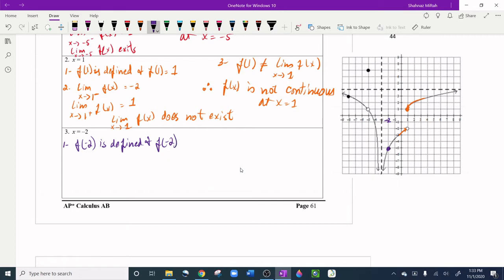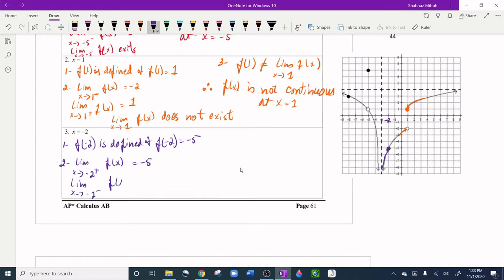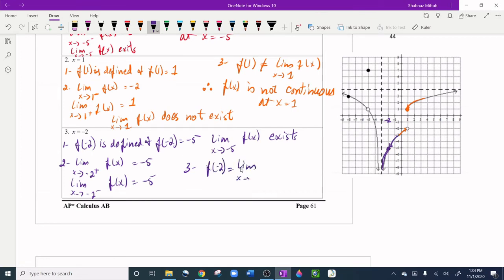For the second condition, the limit from the right as x approaches -2 gives y = -5, and the limit from the left also gives -5. So the limit as x approaches -2 exists. For the third condition, f(-2) = -5 equals the limit = -5. Everything is equal, therefore f(x) is continuous at x = -2.